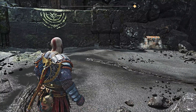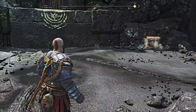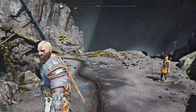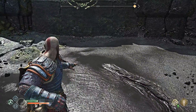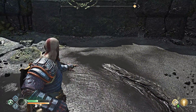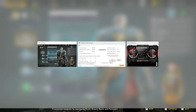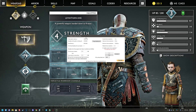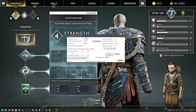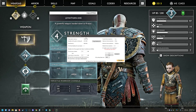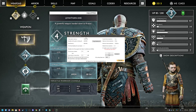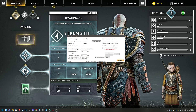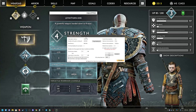So how do you fix a problem that quite a lot of people have? What I found to work is using a certain program called Intelligent Standby List Cleaner. As best as I can tell, it frees up memory when you're running out of it — it gives you more free memory, it cleans your memory so to speak.